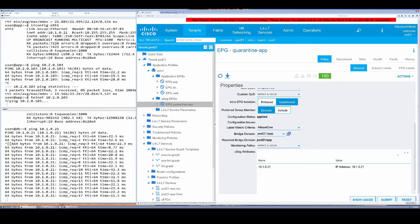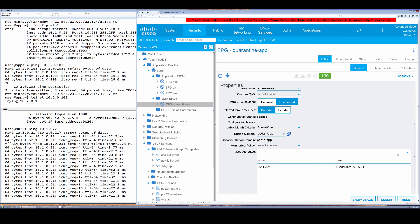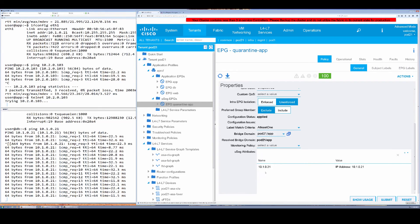You can see the connectivity from database to app has ceased, and this is only the case for that particular VM. The contract between the two EPGs is unaffected for any other workloads outside of an infected host.